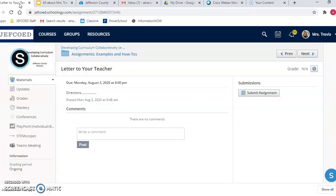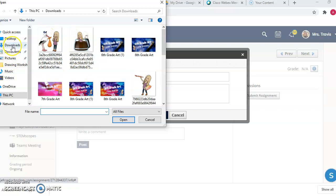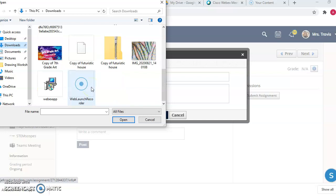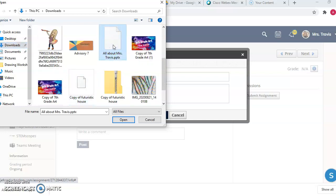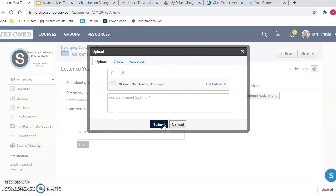Then we're going to go to Schoology, open up the assignment that you're trying to upload it to, and on the right-hand side it should say Submit Assignment. You're going to click on that. This little button says Upload File. You're going to have to go to Downloads and find your file. Mine's right over here. You may have to click on Recent up at the top. Click on Open. It will load right here. And then all you have to do is hit Submit, and it will submit it for you.